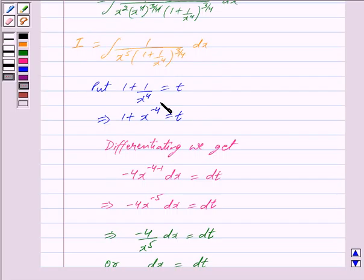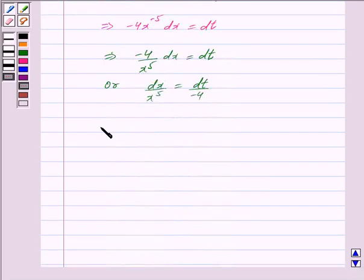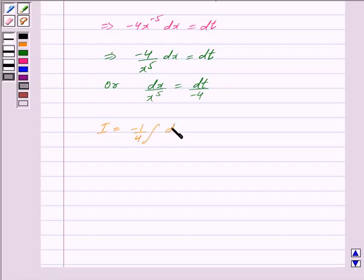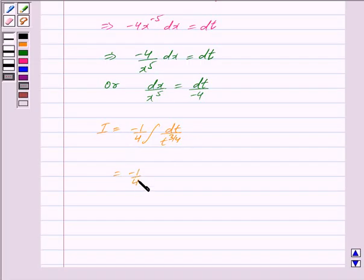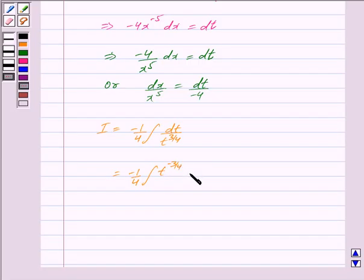Putting all these values in I, we get I is equal to minus 1 by 4 integral dt upon t raised to the power 3 by 4. Or we can write this as minus 1 by 4 integral t raised to the power minus 3 by 4 dt.